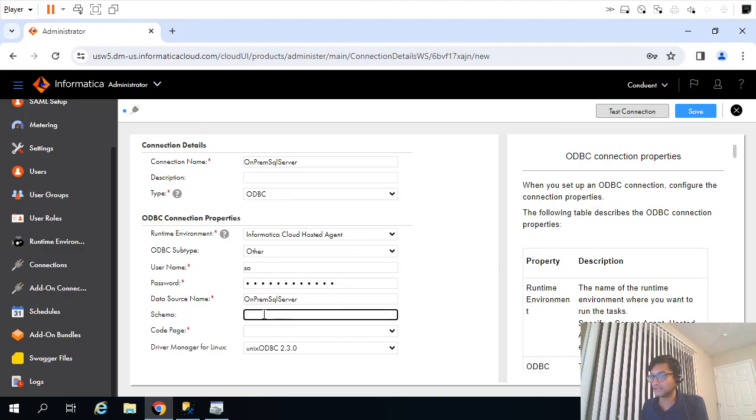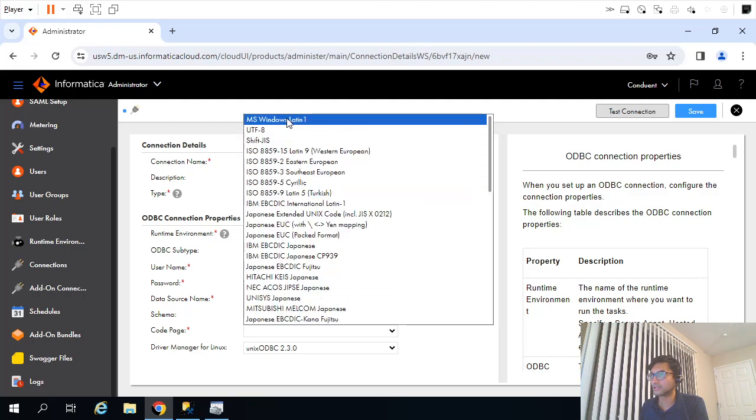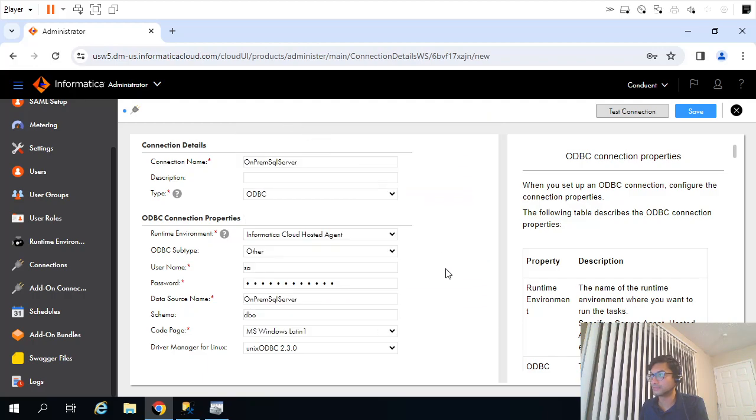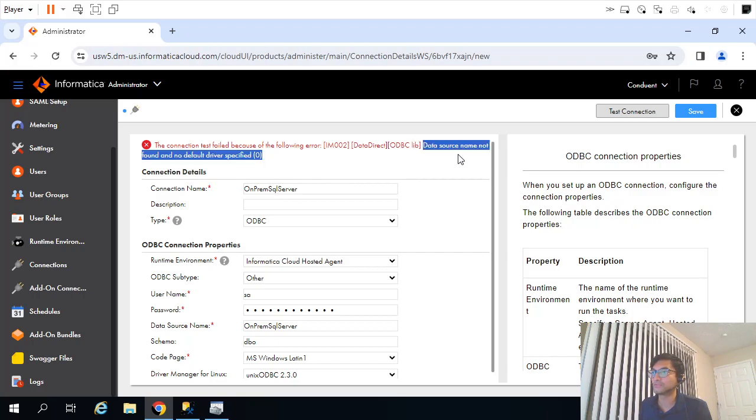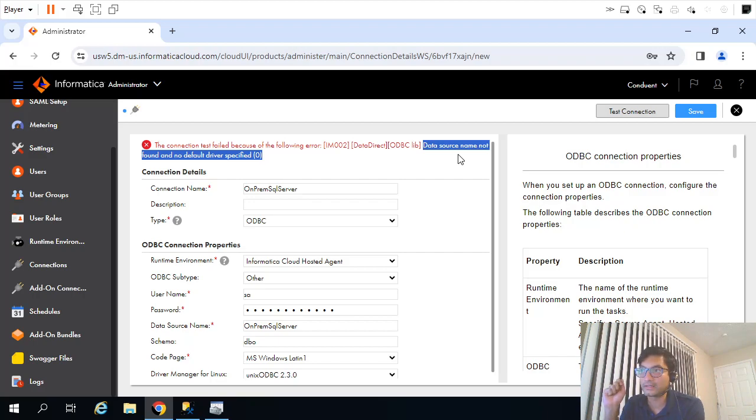Data source name is the ODBC connection which I created. Schema is DBO, code page I will select. I will try to test connection. Now it failed. It says data source name not found. The reason is there is no connectivity.